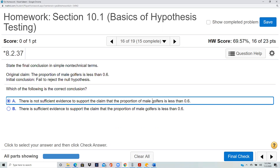If you reject the null, then you have evidence. If you don't reject the null, then you don't have evidence.